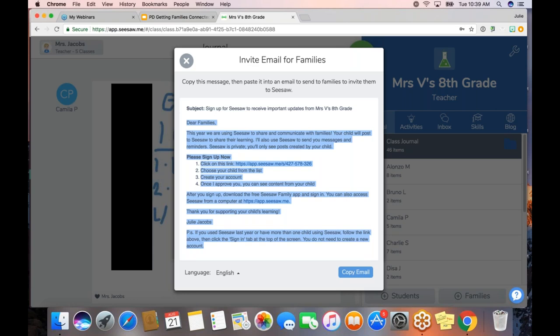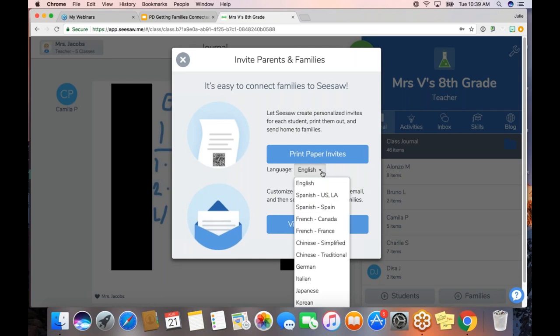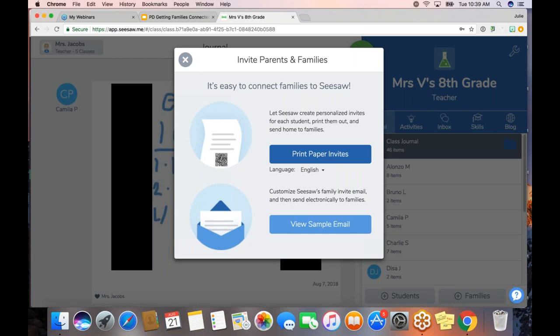The email option basically makes an email for me that I can copy and paste into whatever I use for email to send to family members. If you already have parents who communicate with you over email, this is really helpful. I just paste this right into Gmail and send it to families. It even suggests a subject line for you, and you also have the option of changing the language. Or you can print the paper invitations — and don't forget you can switch language as well. Seesaw is doing all the hard work for you.